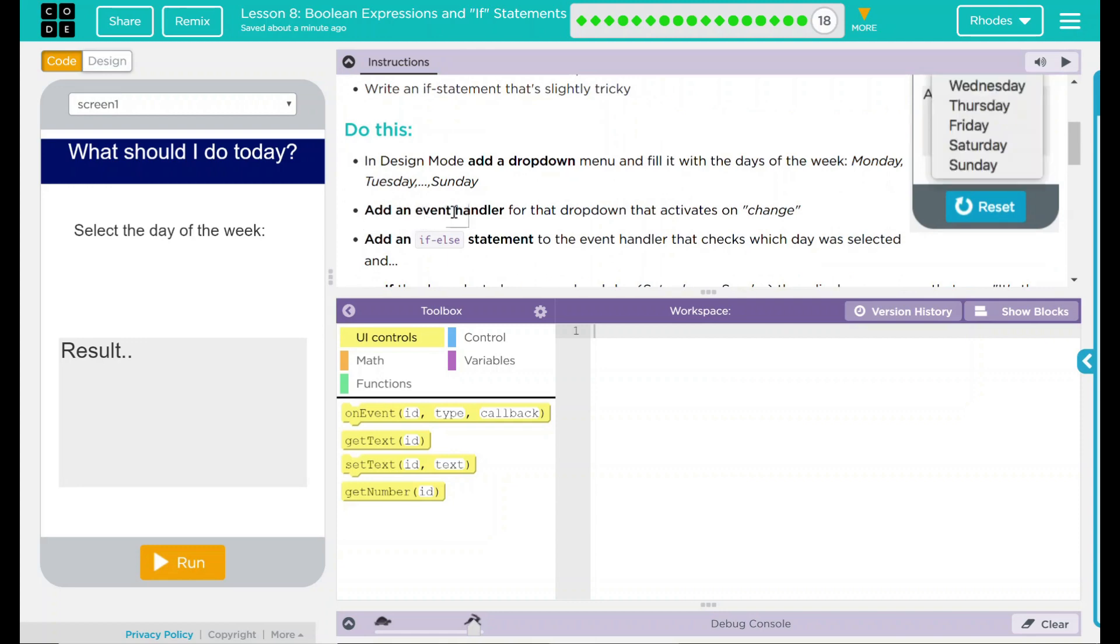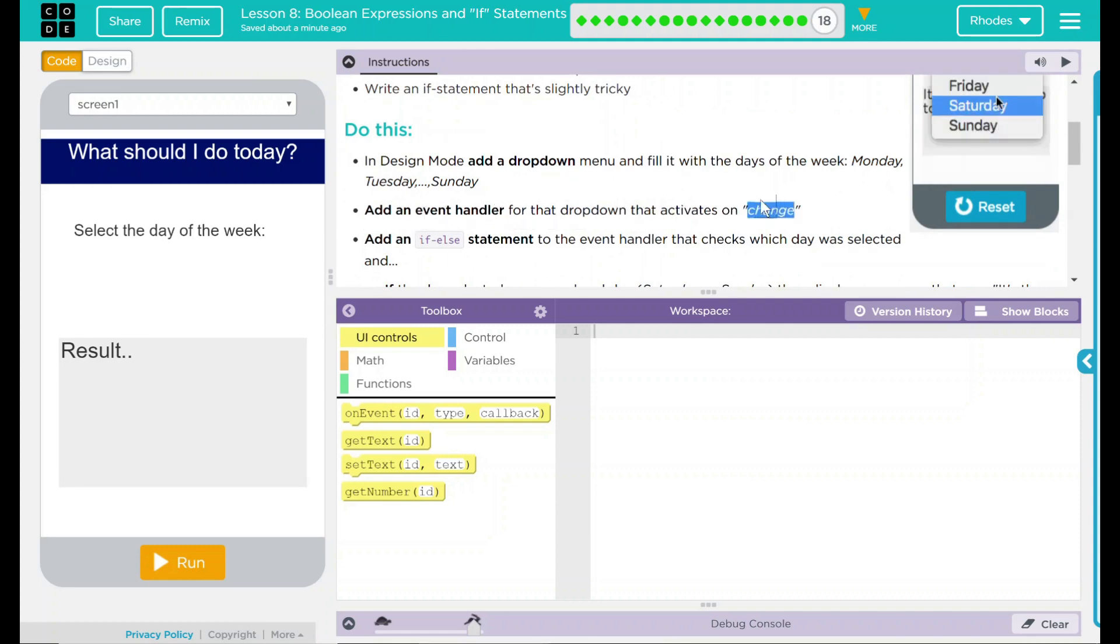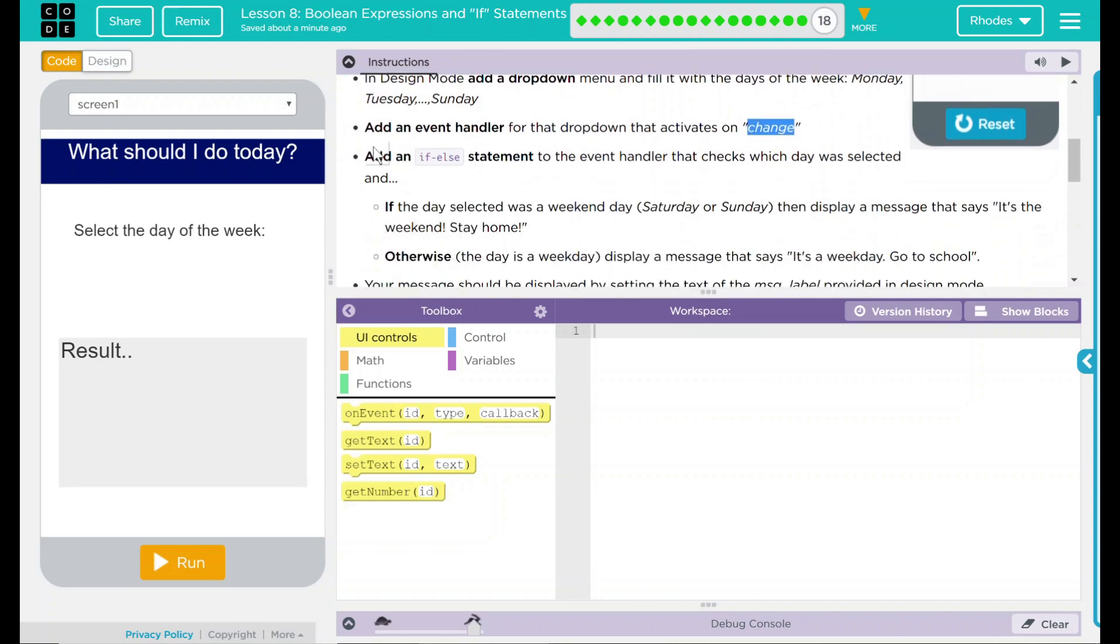We're going to add an event handler for the drop-down that activates on change, not click. We are going to add an if-else statement to the event handler that checks which day was selected. If the day selected was a weekend, then display a message that says it's the weekend, stay home.